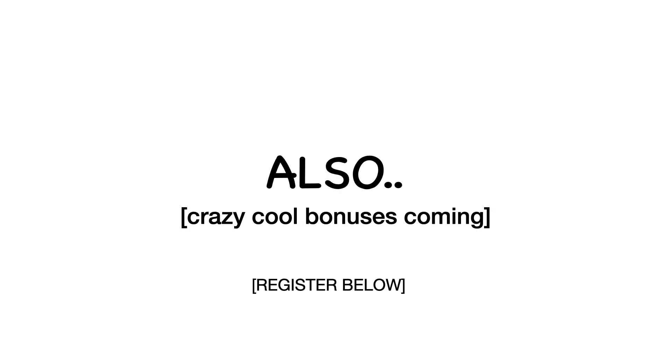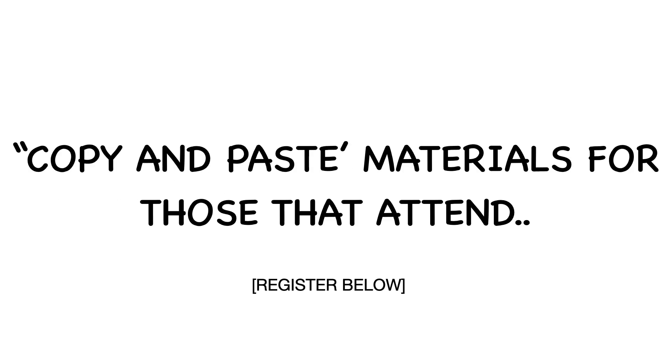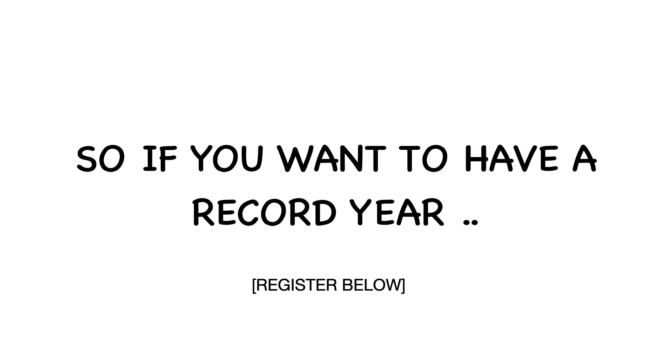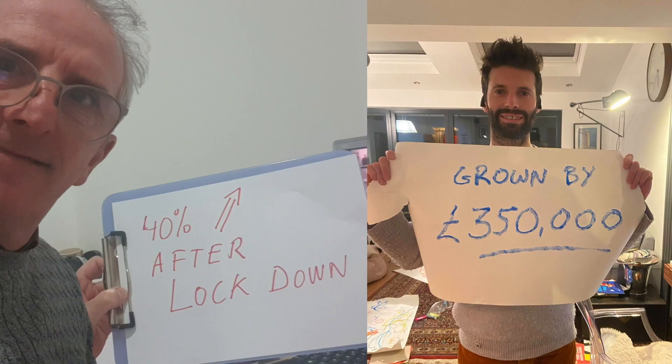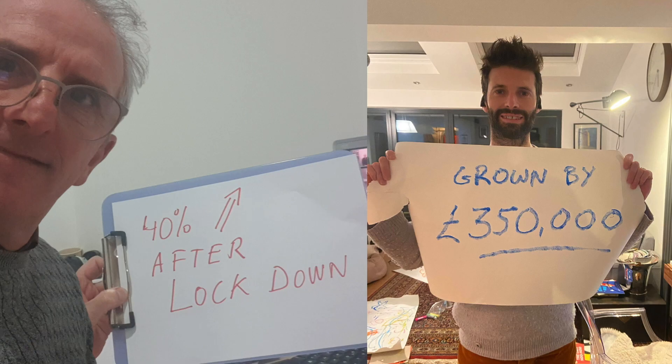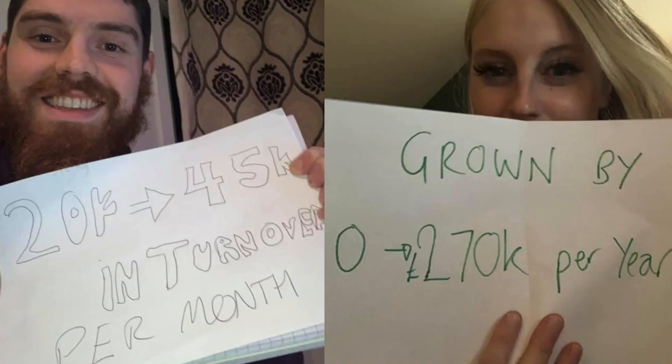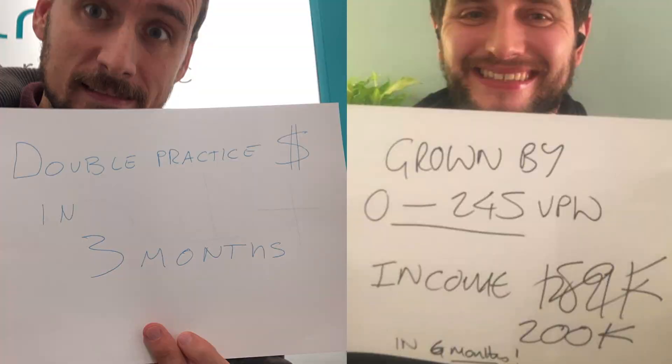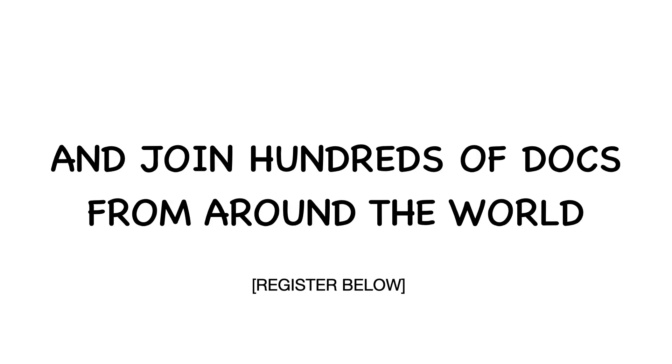Also, I'm going to be giving away copy and paste materials for those that attend. So if you want to have a record year, like these docs did in 2020, a COVID year, just click on the link below and register and join hundreds of docs from around the world.